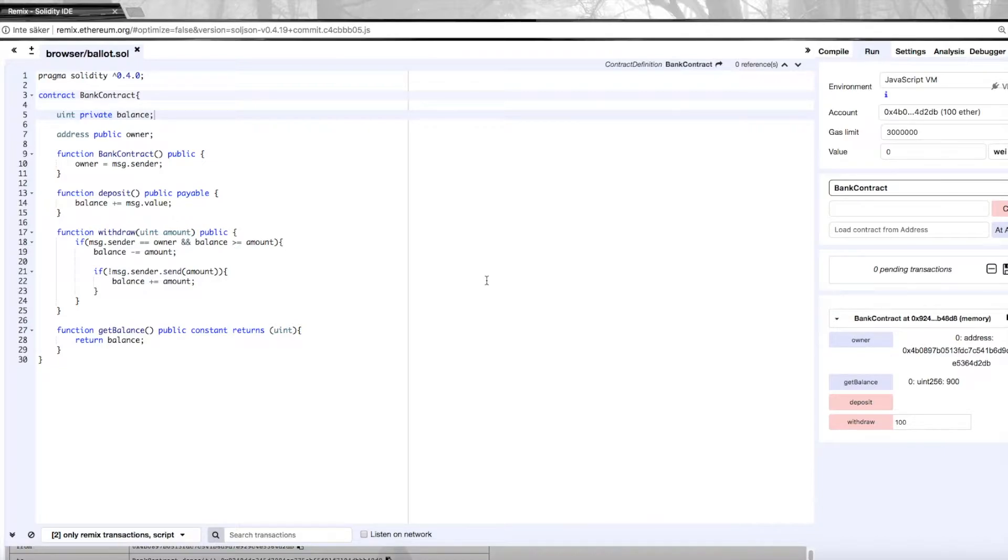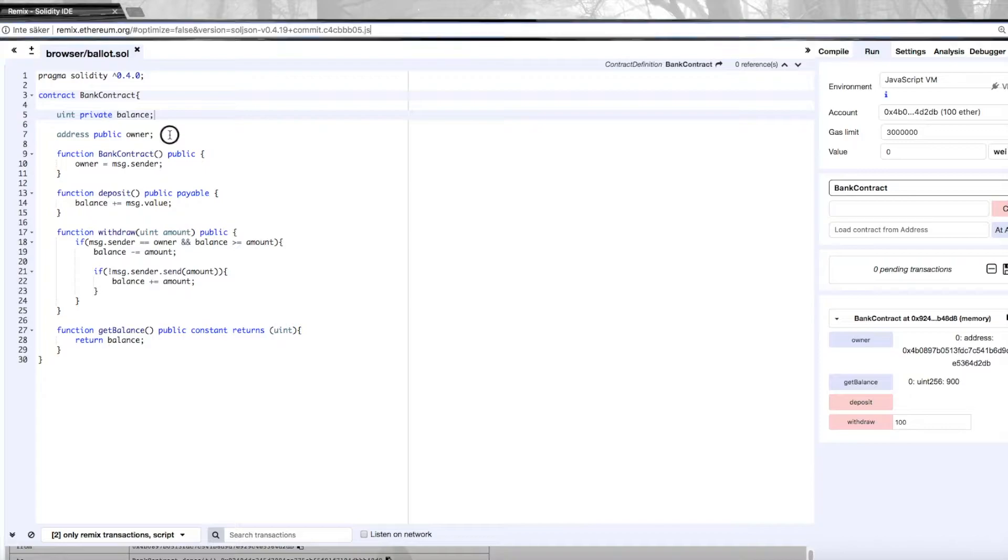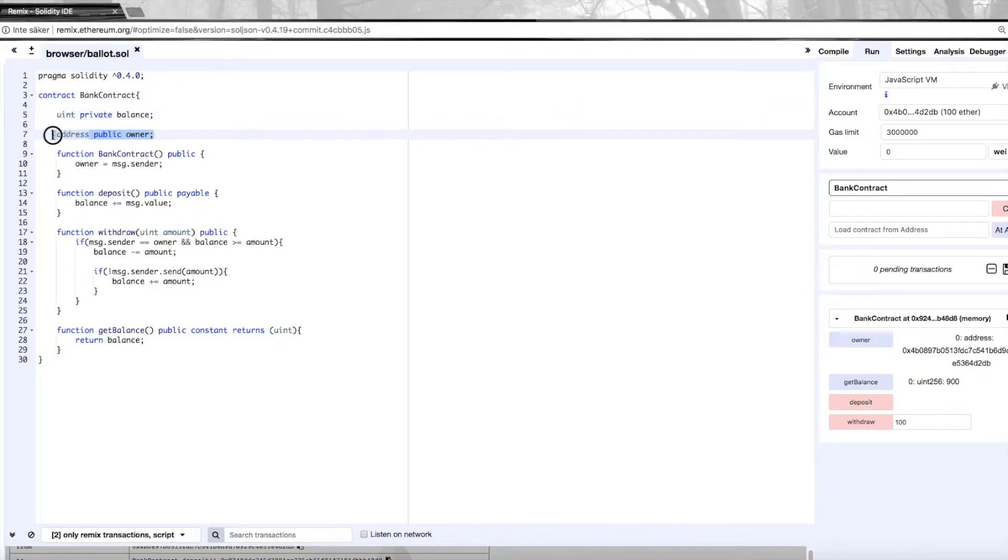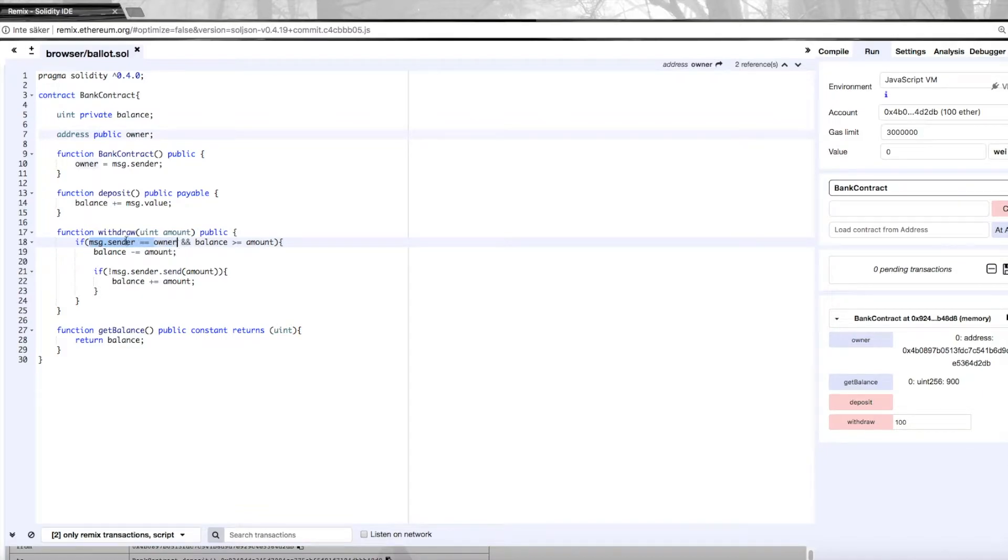We're also going to go through some error handling and some events. One issue with the previous contract was that only the owner could actually interact with the contract. We needed to check so that the owner was the one that was trying to withdraw money.